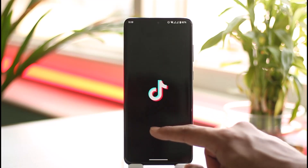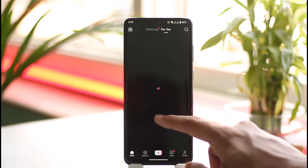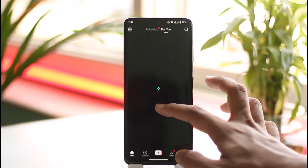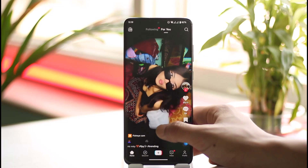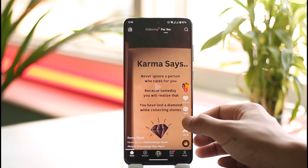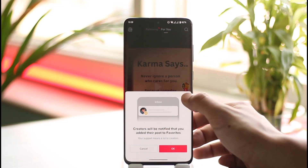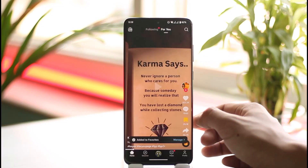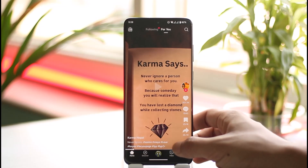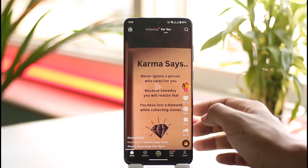First of all, launch the TikTok app. Now, some of the videos that you watch on TikTok do not have the little save button, as you can see over here, which is the save option you can use so that you can watch them later.